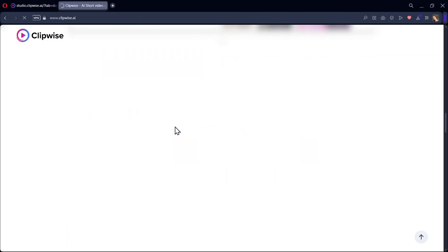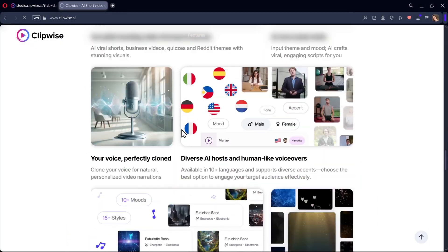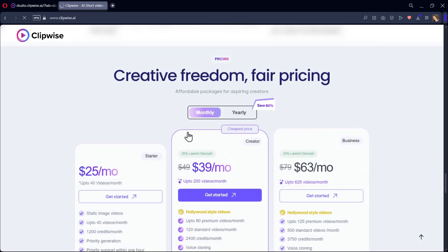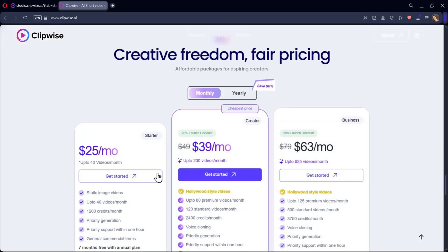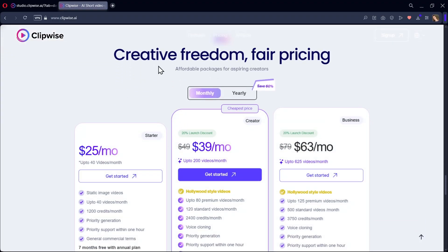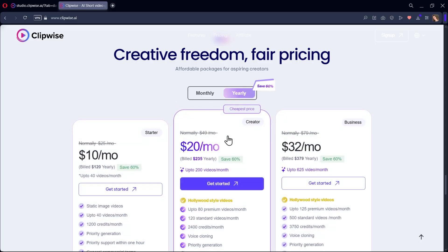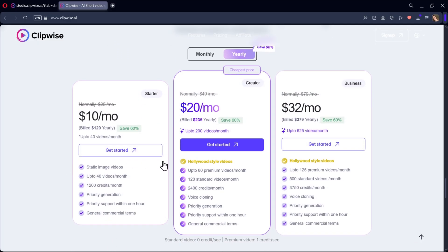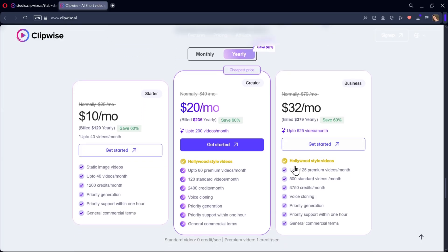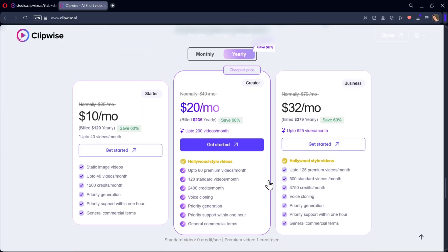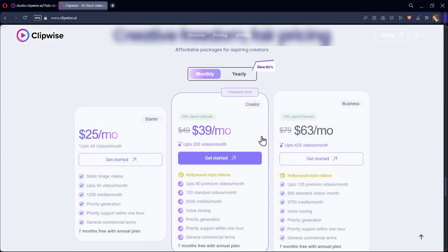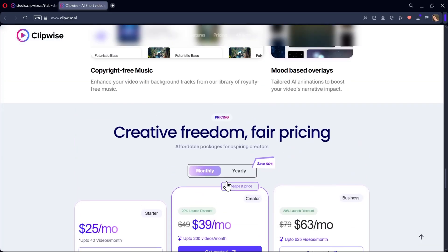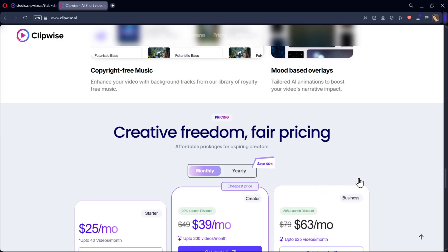Now let's quickly talk about pricing. Clipwise is actually one of the most affordable AI video tools out there. Up to 10 times cheaper than platforms like VO3 or InVideo. You can choose from monthly or annual plans, but right now there's a limited time 60% discount on the annual plan. If you're serious about creating content and want to save more in the long run, I'd definitely recommend going with the annual option.